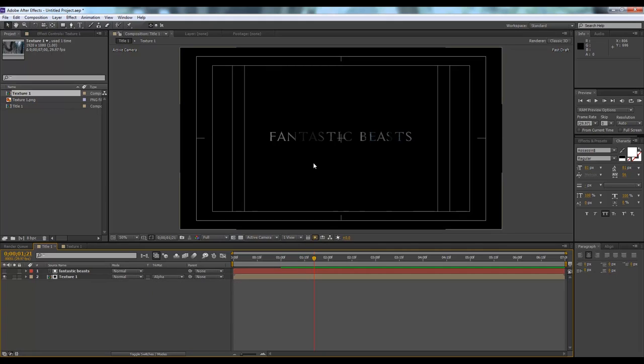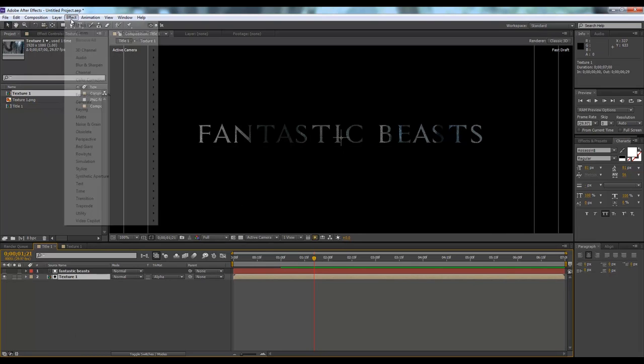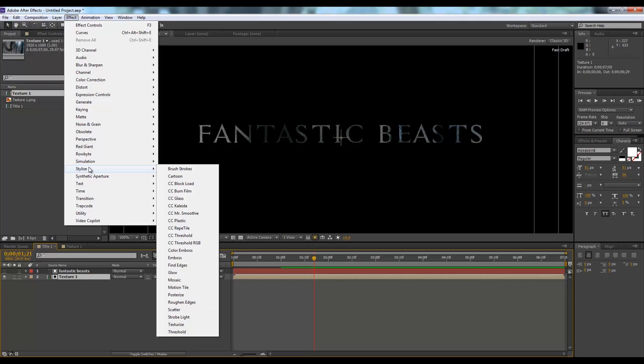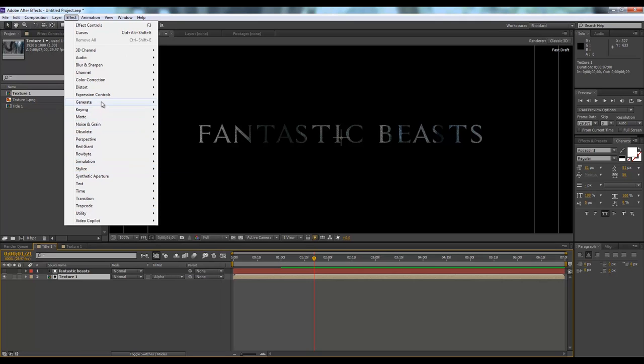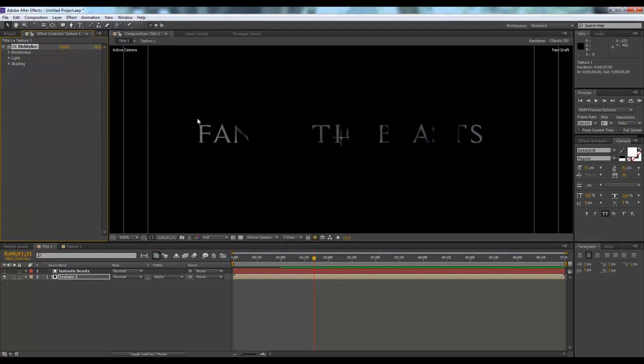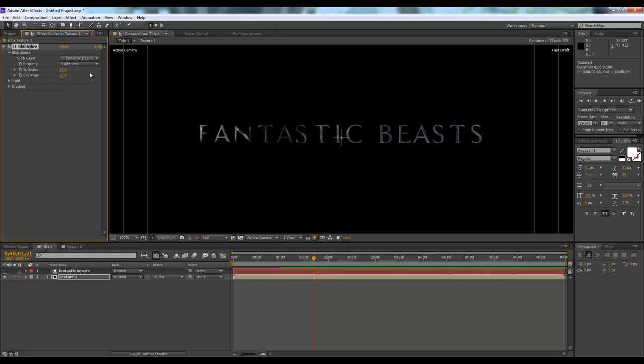It will look something like this. Now we'll go to effect, then go to distort, and CC Blobby lies. Now we will go to blobbyness and select from blob layer to Fantastic Beasts. This is our texture. We'll make the softness nine and cutaway three.